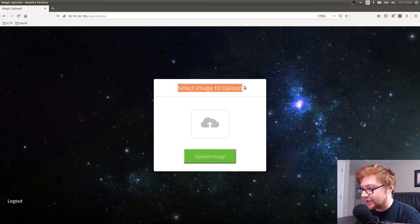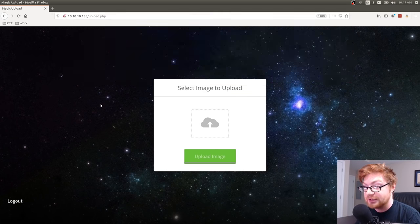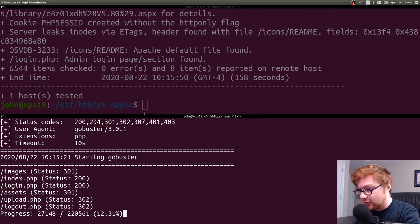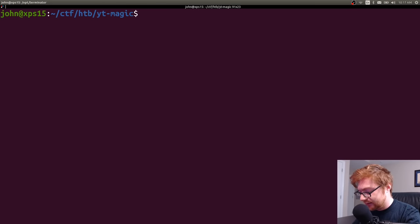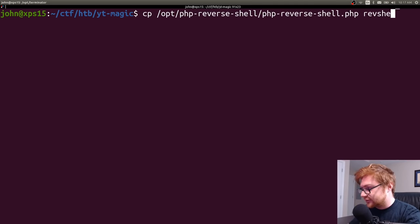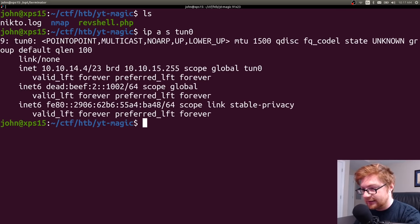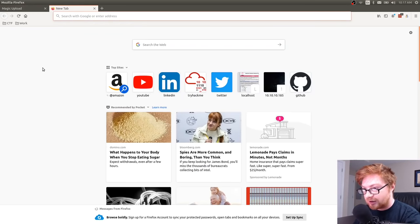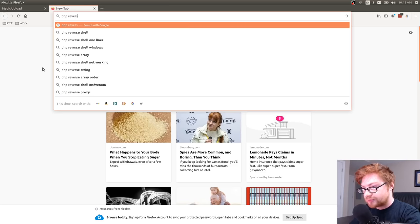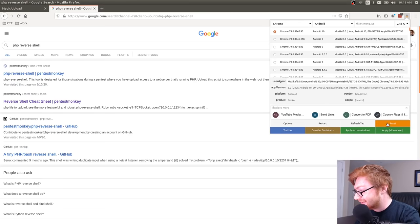Now we're greeted with an image upload page. Whenever you see this, it's normally great to try uploading a PHP reverse shell — especially since we know this is running PHP, given the .php extension in everything we've seen. I'll copy my PHP reverse shell from /opt into this directory, call it revshell.php, take a look at my IP address and modify the shell to include that. If you don't have it, PentestMonkey has a really good one.